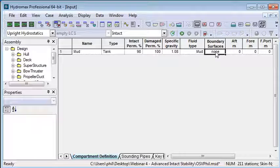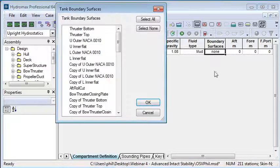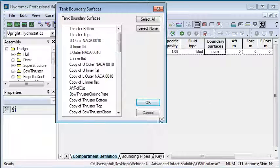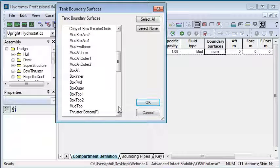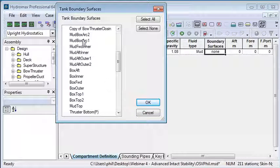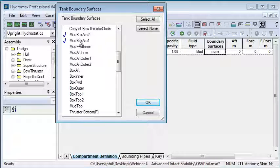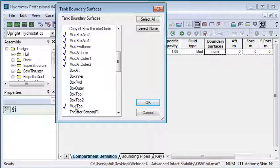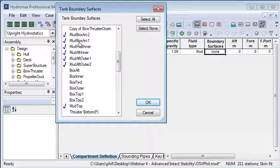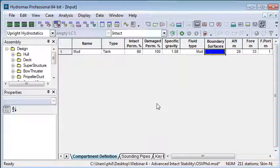The last thing I need to do is specify the boundary surfaces, so I can double-click the boundary surfaces column. For the mud tank, I can choose the two arcs that are common between the two tanks, as well as the remaining arcs and the top that define the boundaries. My surface naming convention helps me select the correct surfaces.